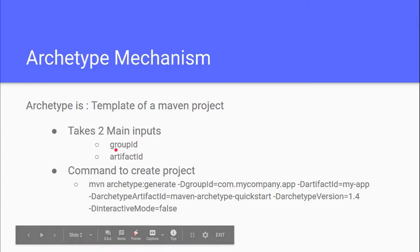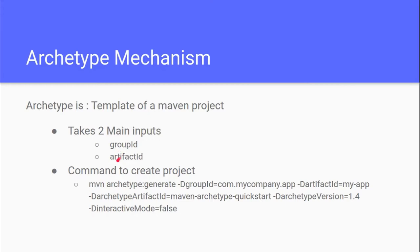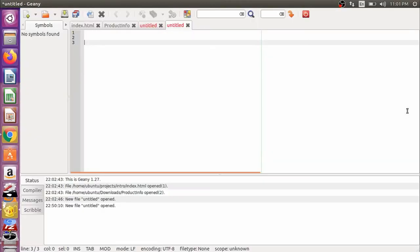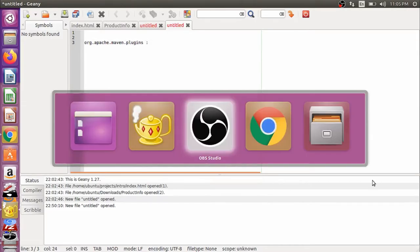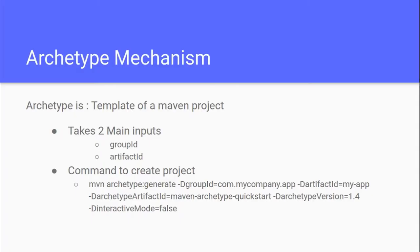We are required to give it two main inputs: Group ID and Artifact ID. Group ID is used to categorize and provide a unique identifier to a group of projects. For example, in Maven there is a group ID called org.apache.maven.plugins. All the plugins in Maven are created under this particular group ID.